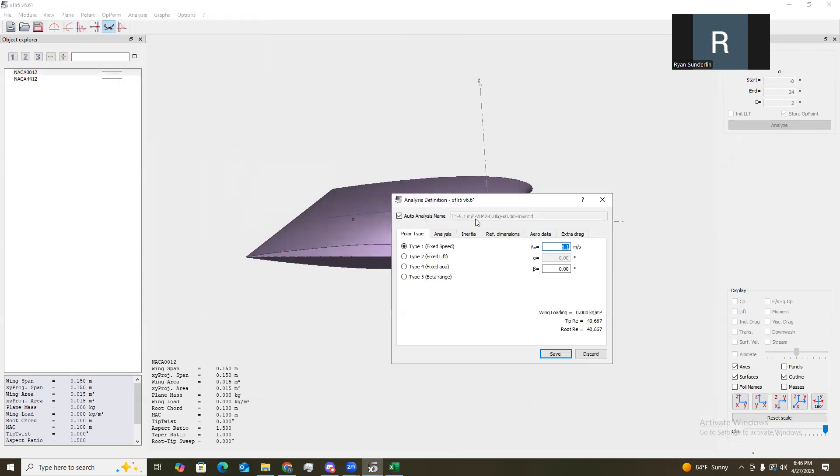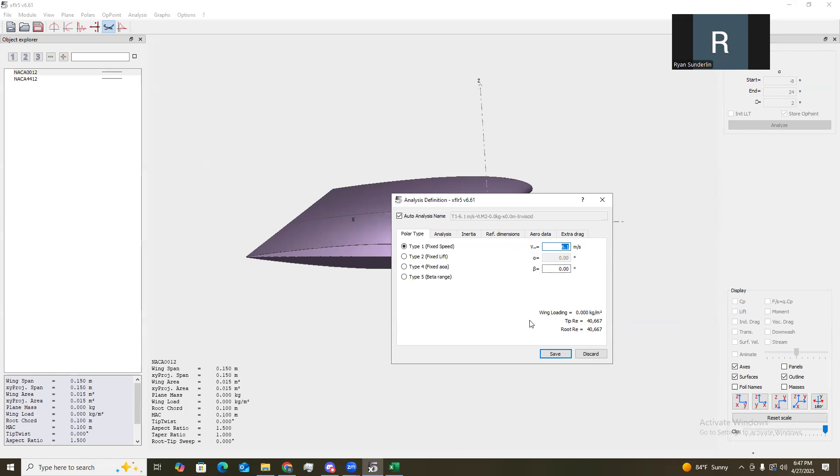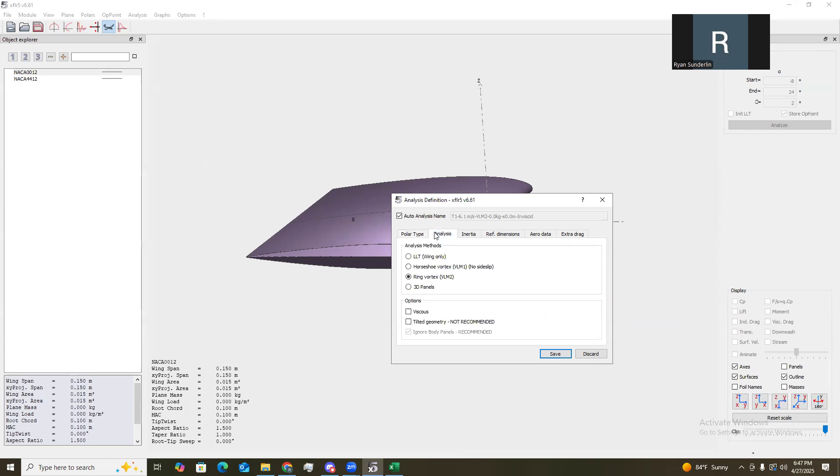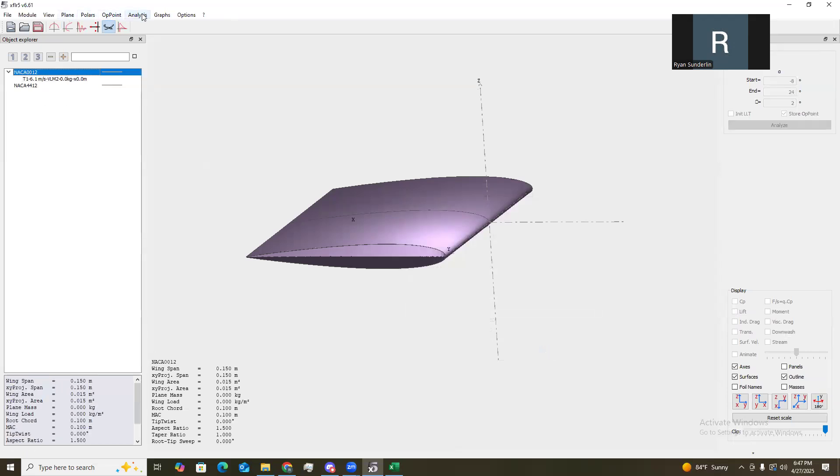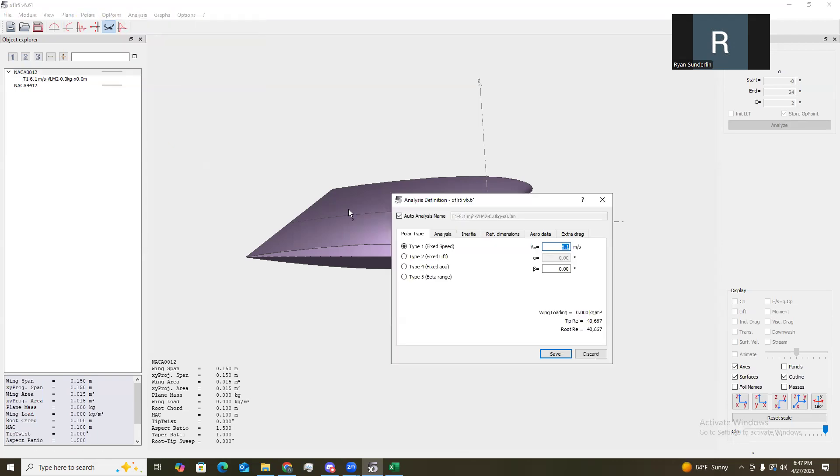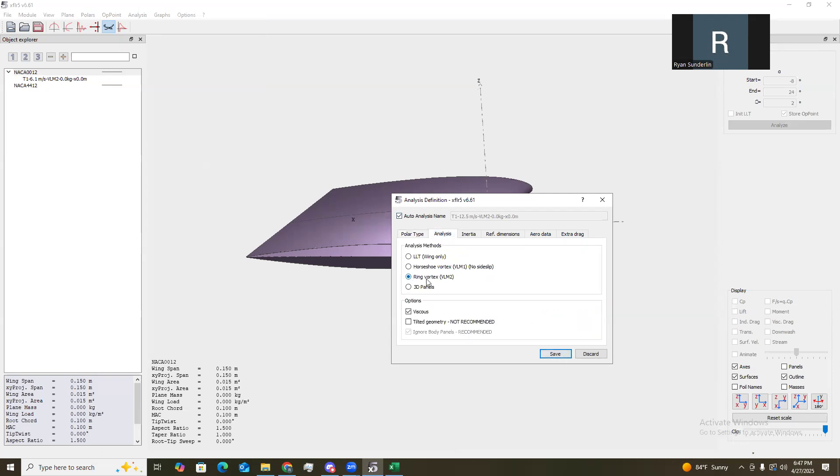Now, we need to define the analysis again. So, we can define analyses. So, for the airfoils, we had two different Reynolds numbers corresponding to different frequencies. First one was 30 hertz, second one was 60. At 30 hertz, the Reynolds number corresponding to a velocity of around 6.1 meters per second. As we can see here, at 6.1, it roughly corresponds to 41,000, which is what it was before. And then under analyses, go to ring vortex. And then turn viscous off. Save that. And then we want to do the same thing, but for the 87,000 Reynolds number, which was around 12.5 meters per second, freestream velocity. And that's the same thing as before, ring vortex, no viscous.